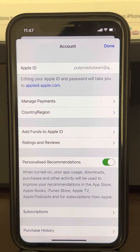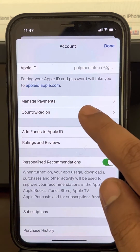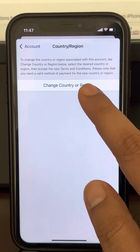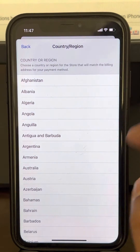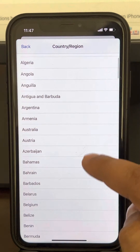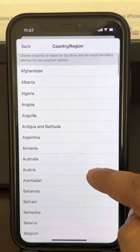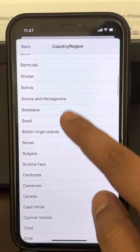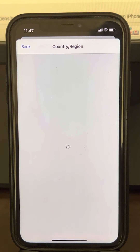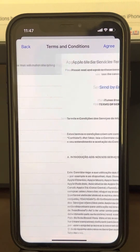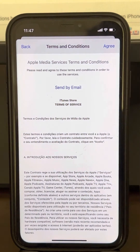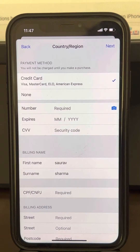Now tap on Country/Region, then tap on Change Country or Region. Select a different country — any country other than your own. Now tap Agree and click on Agree to confirm.